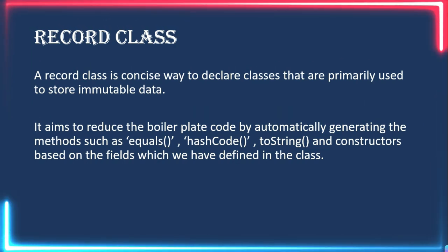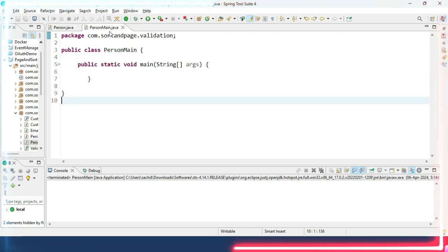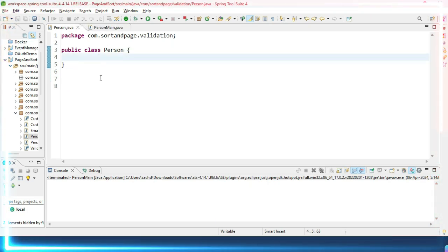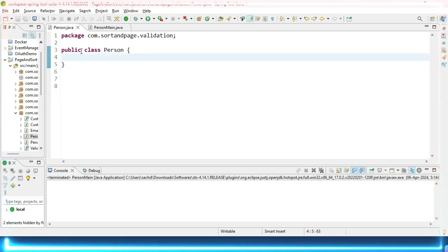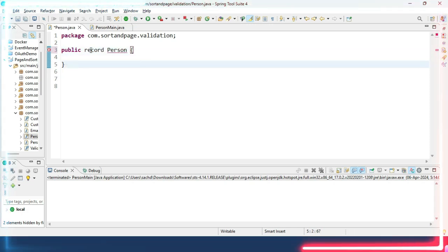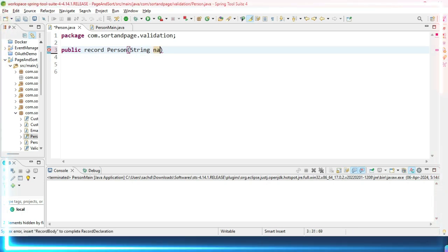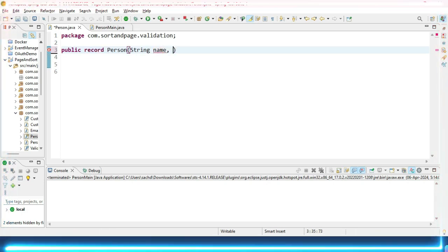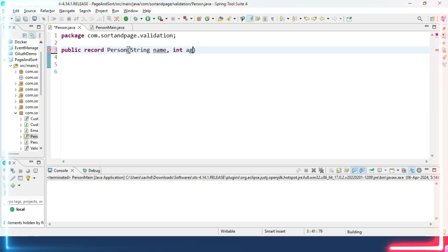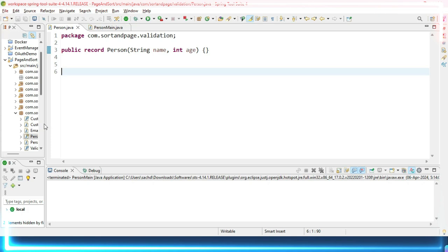Now we will move on to Spring Tool Suite and see how we can create a record class. Here we have a class called Person and a PersonMain with just the main method. To make the Person class a record class, instead of the 'class' keyword we use the 'record' keyword, and then we define the fields directly — String name and int age. That's it — this is our record class.